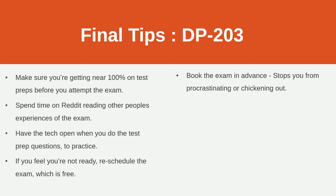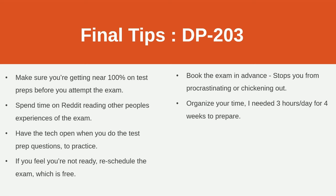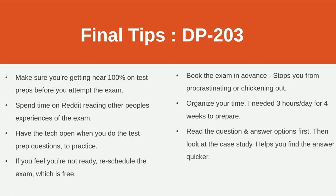So just organize your time. I needed three hours a day for four weeks. It really depends on your skill level, where you're at at the moment.